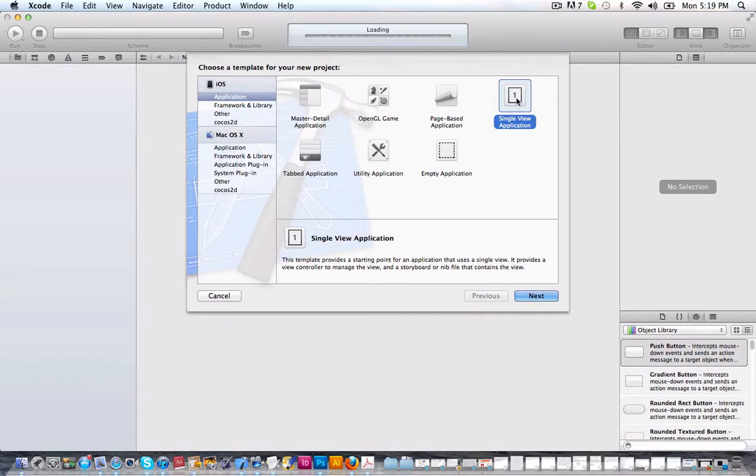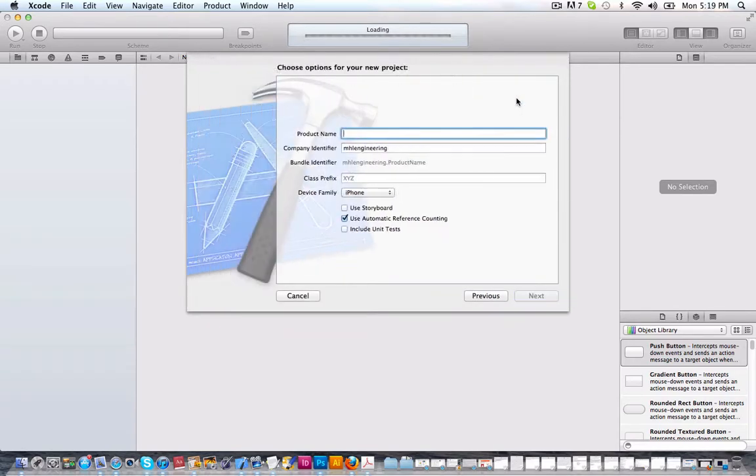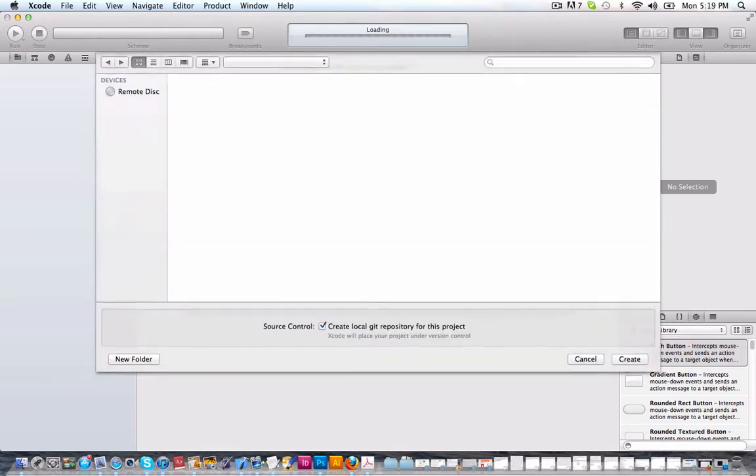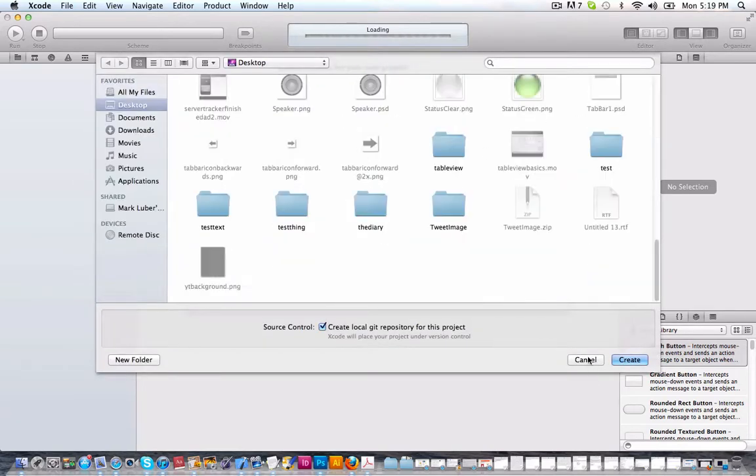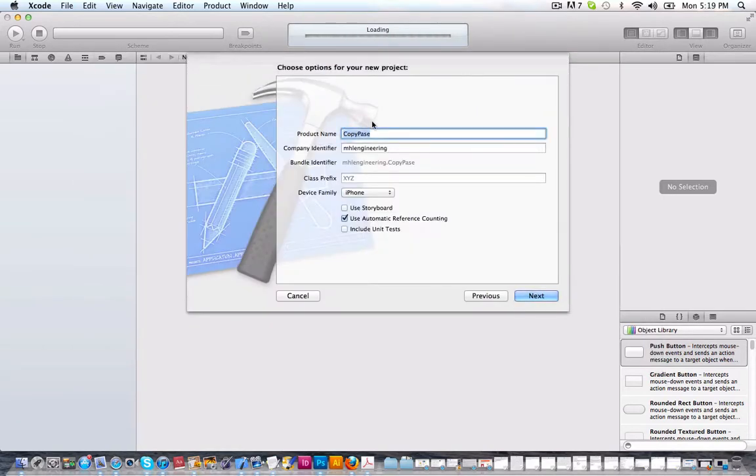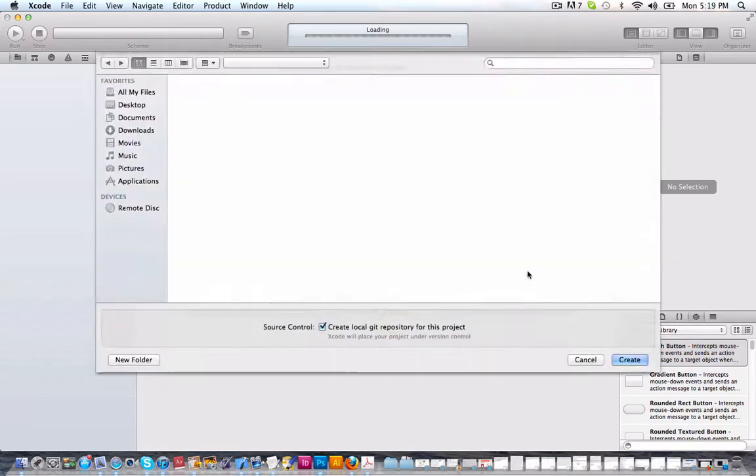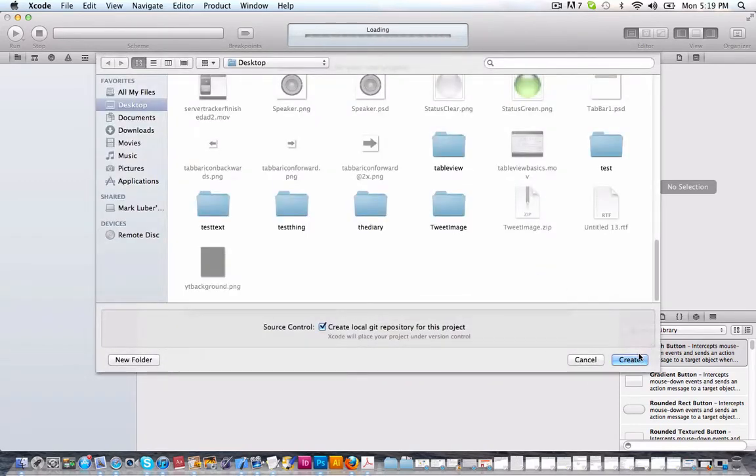We can select a single view application, but of course it'll work in any of these. We can call it copy paste. It doesn't matter. So just click next and click create.